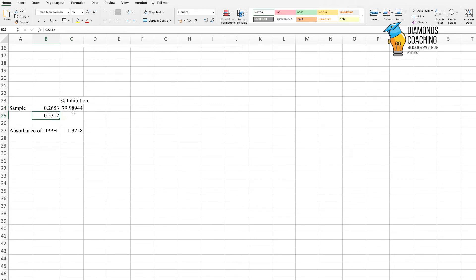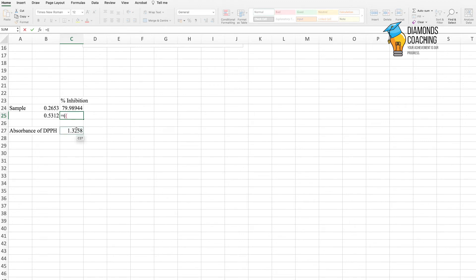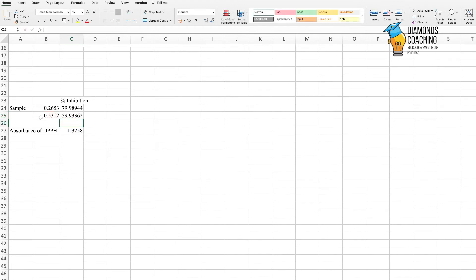Similarly, if you can see here you have this high value, let's calculate. It is equal to absorbance of DPPH minus absorbance of our sample, then divide it by absorbance of DPPH, and then multiply it by 100. So you can see here the difference: the higher the absorbance, the lower the percentage inhibition, and the lower the absorbance, the higher the antioxidant potential you will get.